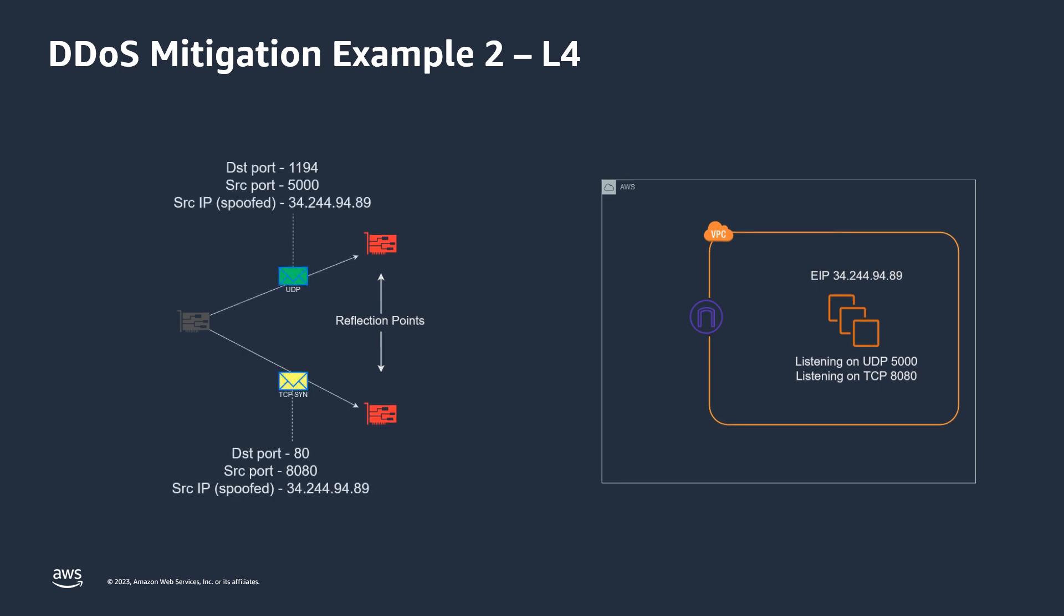Those internet-based services were then responding to those packets, and directing those responses to the spoof source IP, which were the elastic IPs attached to our customers' resources. Shield standard was protecting the resources from falling over. However, the application was still impacted due to the brief sharp spikes of traffic being sent to the customer servers continually. The SRT worked with the customer to confirm the expected traffic profile, so that they could put mitigations in place at the border of the AWS network.